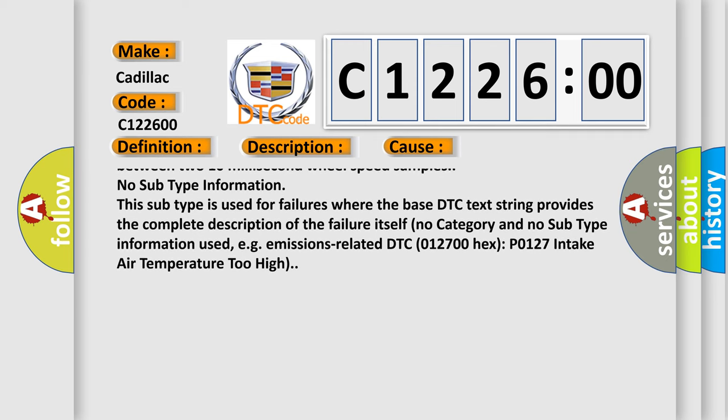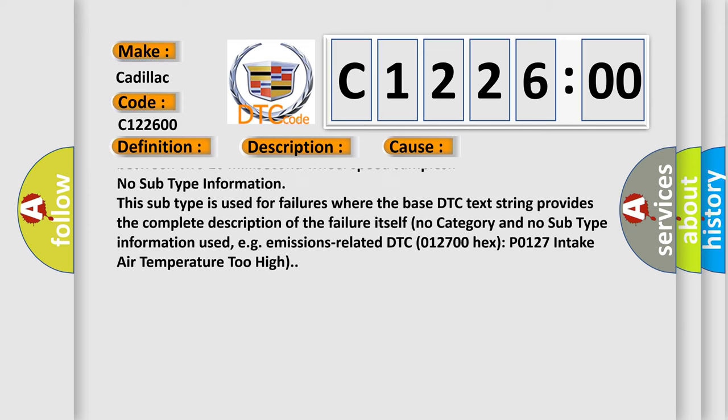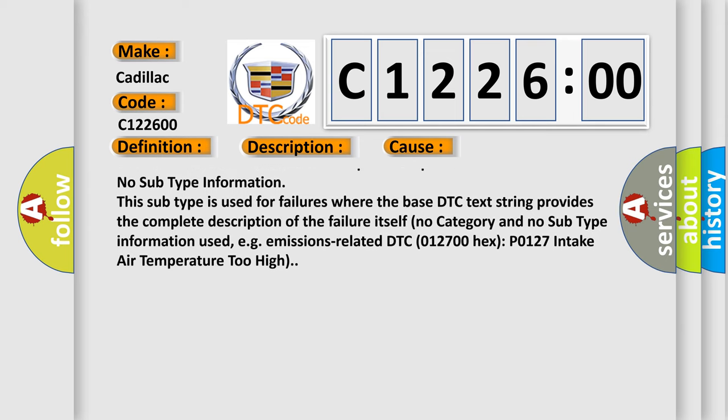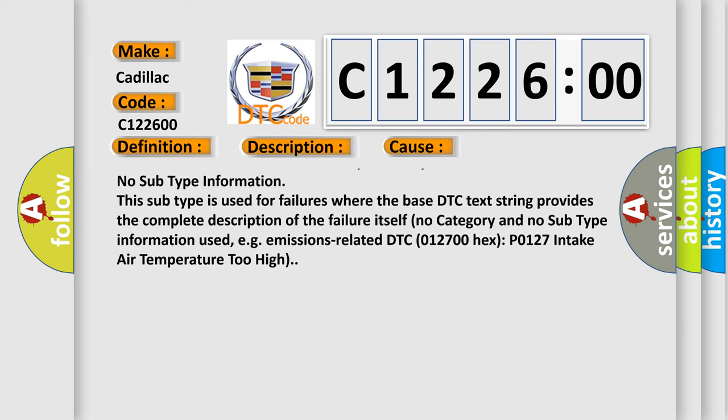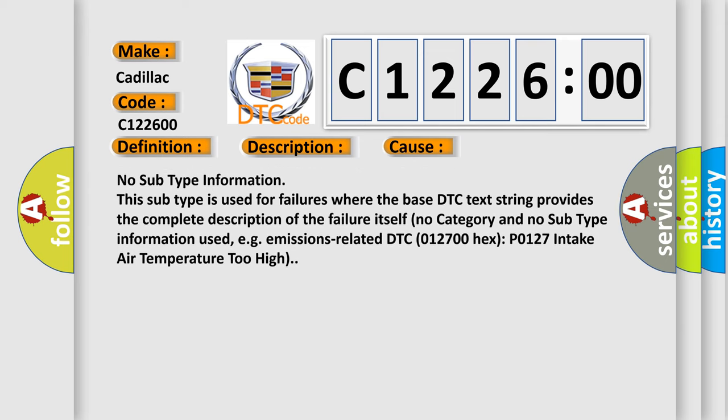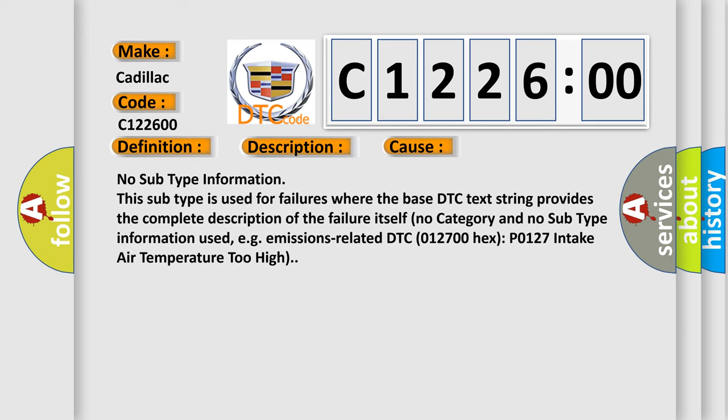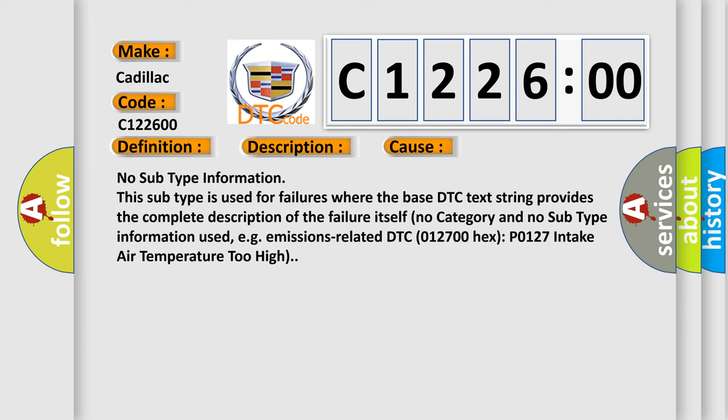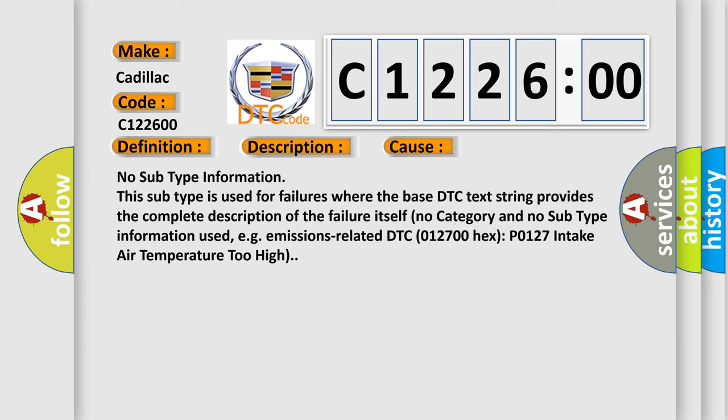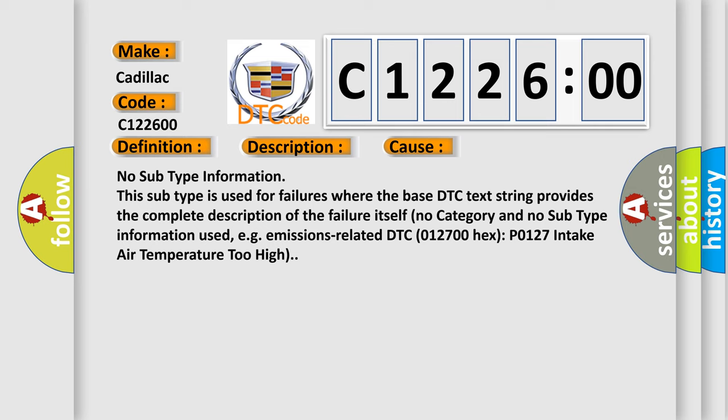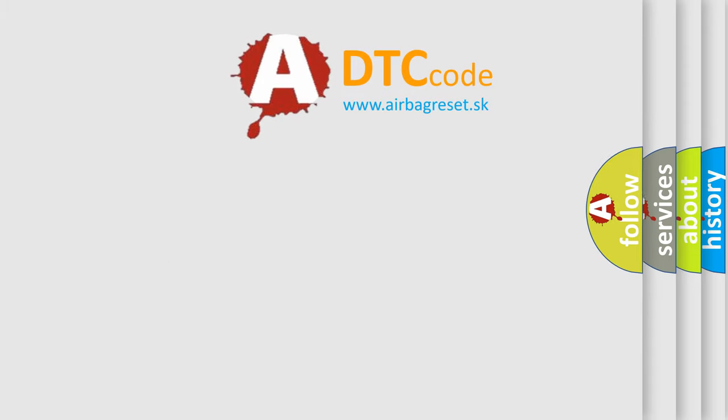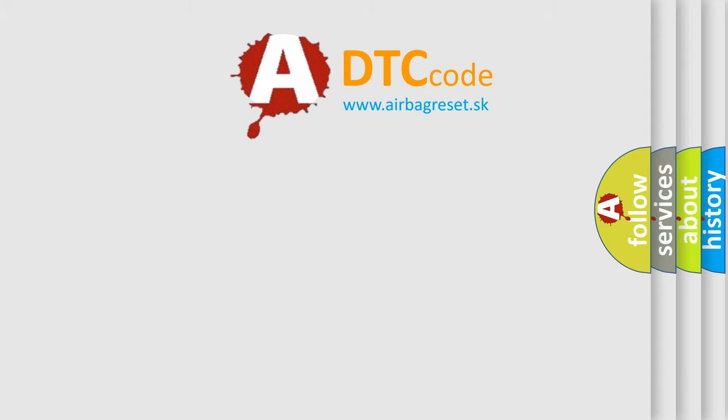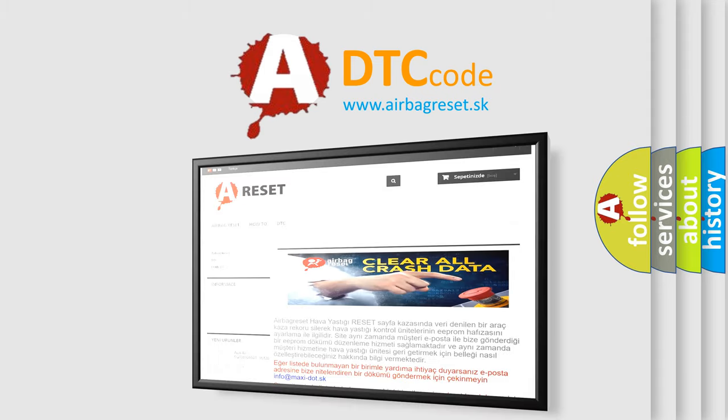No subtype information. This subtype is used for failures where the base DTC text string provides the complete description of the failure itself. No category and no subtype information used, e.g. emissions related DTC 012700 hex P0127 intake air temperature too high.